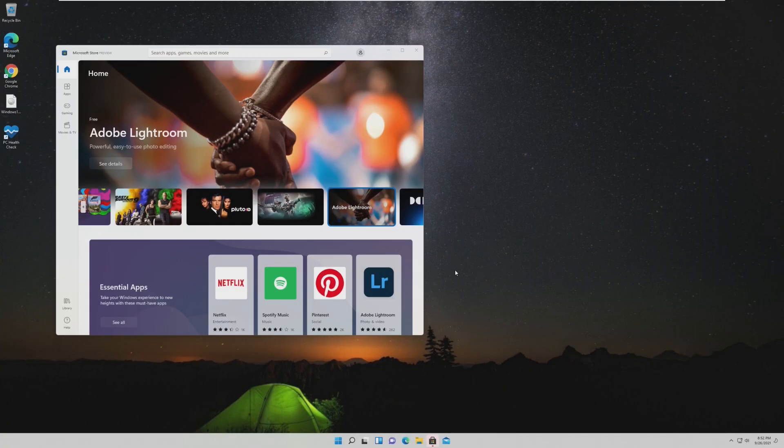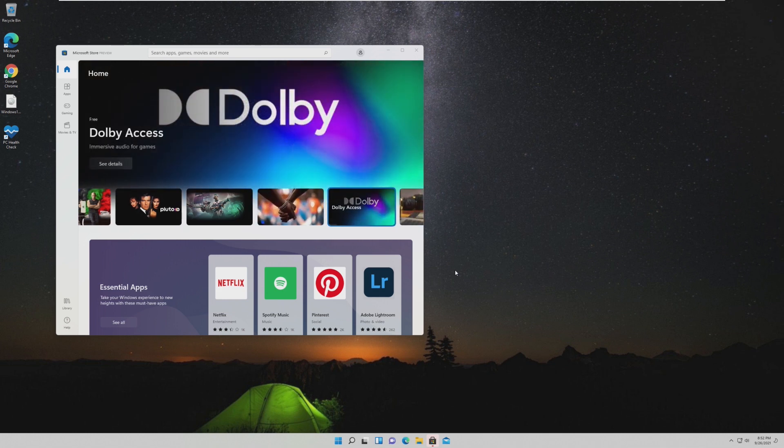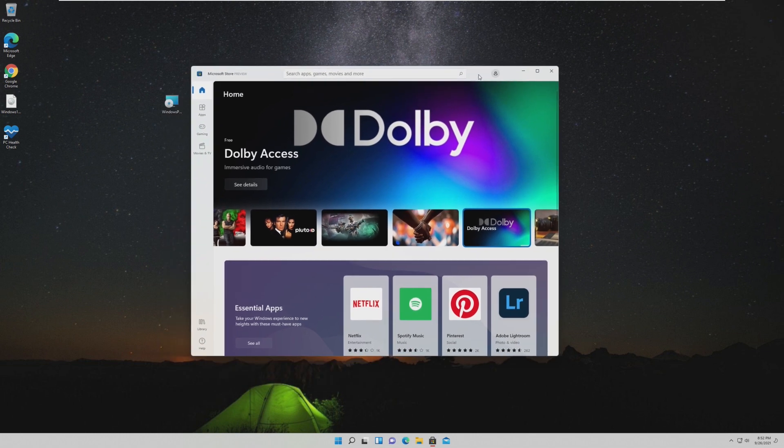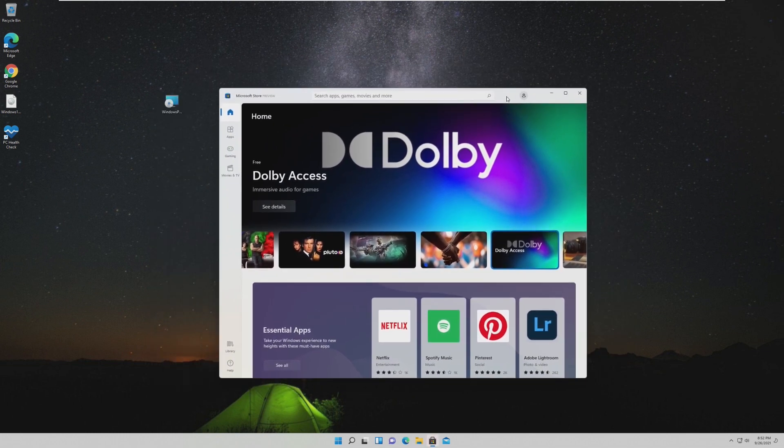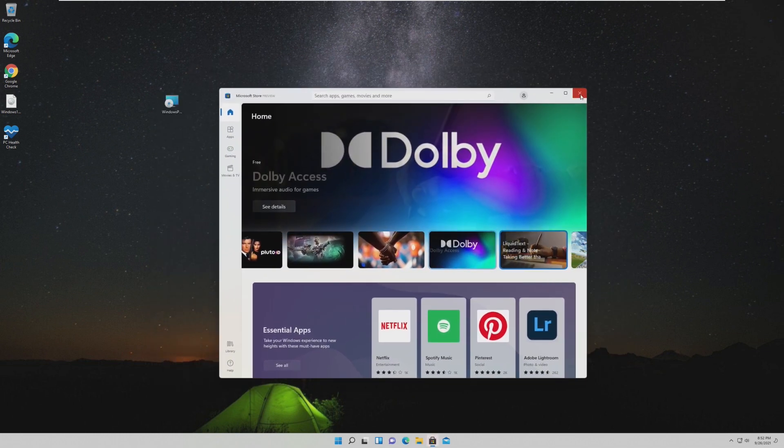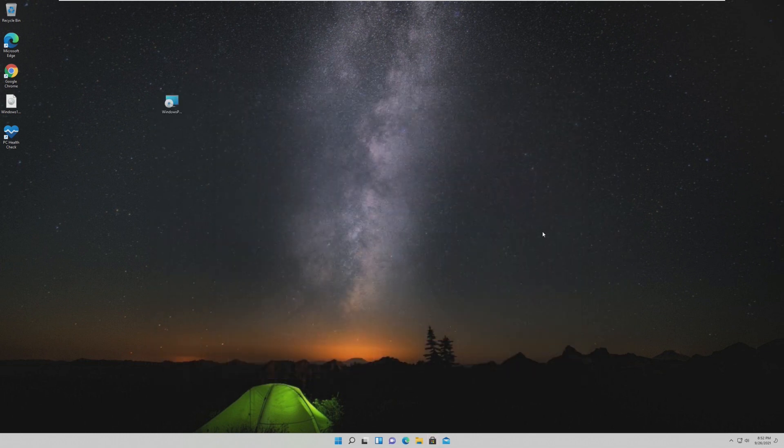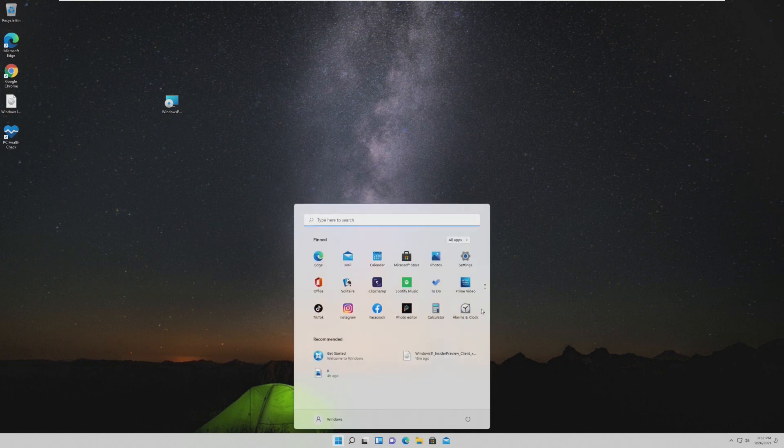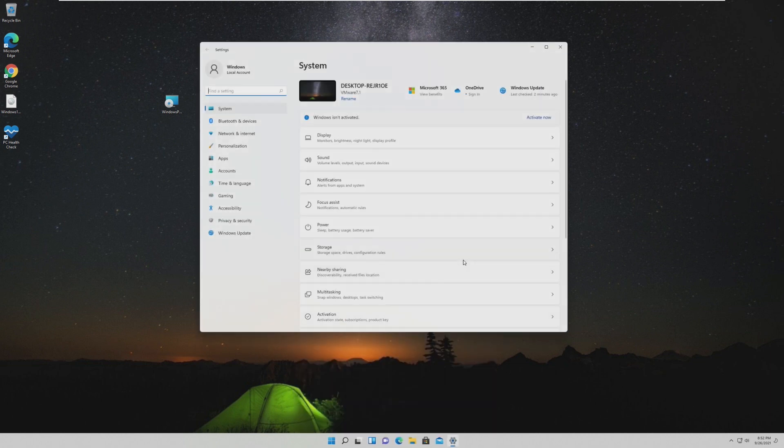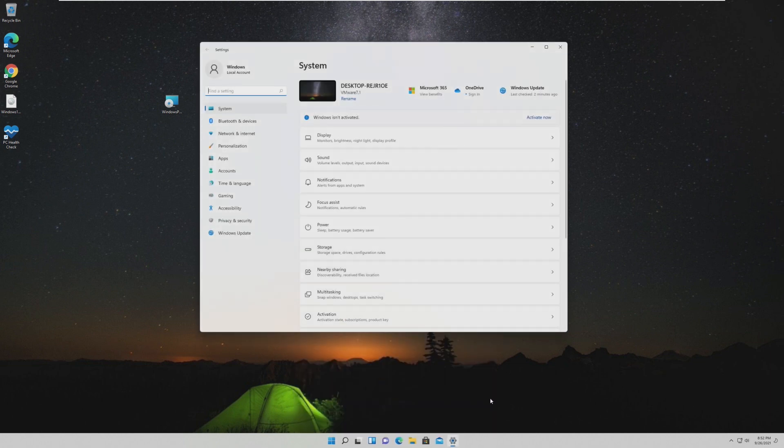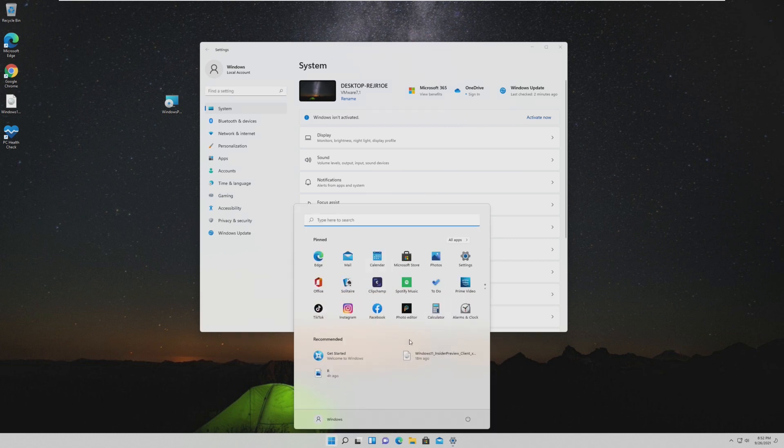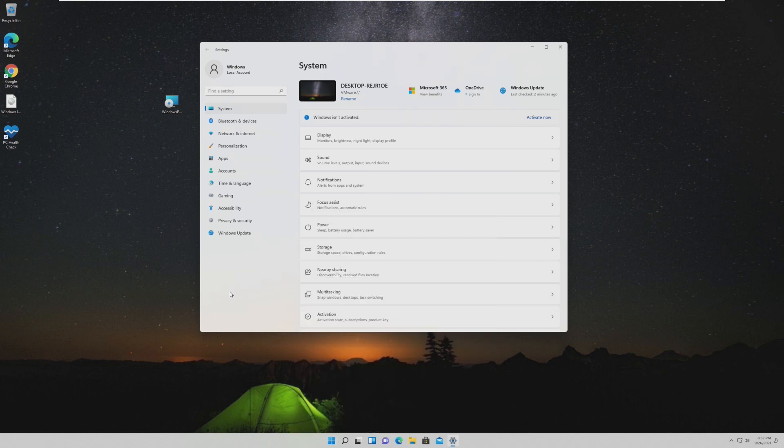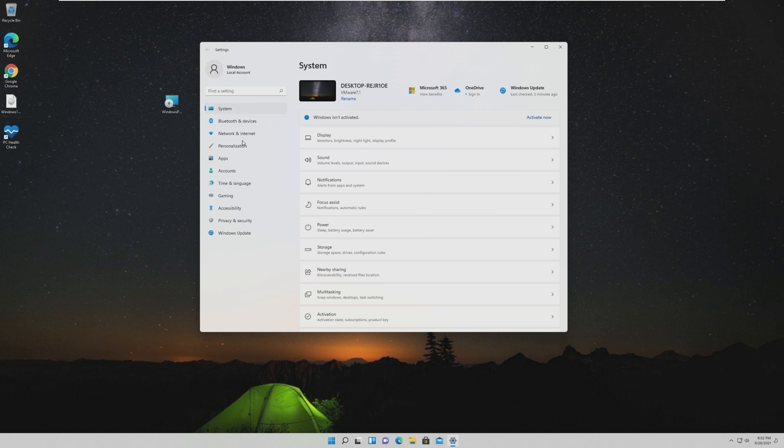So the first thing I noticed is that the Windows Store opened automatically. I don't know if this was some kind of glitch or if it's meant to show off the new design of the Windows Store, but either way, we can just go ahead and ignore that. So the first thing you notice is that our colors are way off. We have this dark background and the taskbar and the system theme and the start menu is white. I mean, it just doesn't look right.